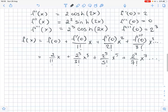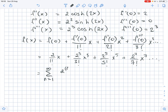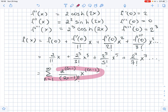In summation notation, this equals the sum from n equals 1 to infinity of 2 to the power of (2n minus 1) over (2n minus 1) factorial, times x to the power of (2n minus 1). This is the power series.